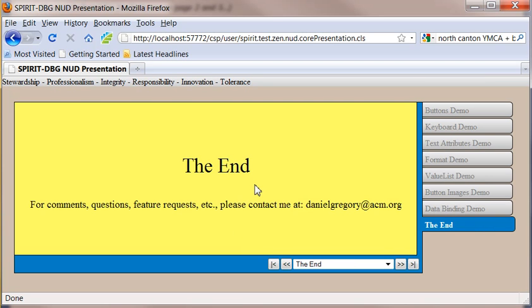Well, that's it for today's presentation. I want to thank you very much. If you do have additional comments, questions, feature requests, please contact me at danielgregory at acm.org. Once again, thank you and have a great day.